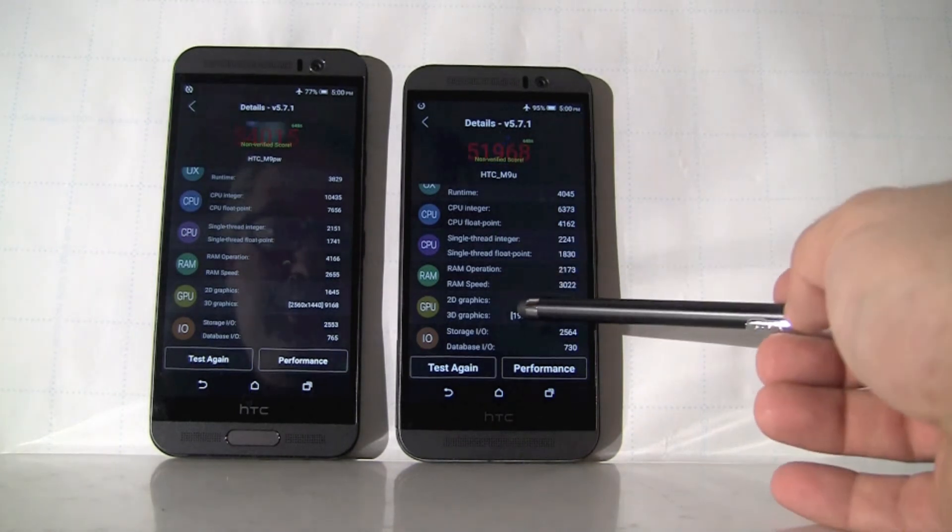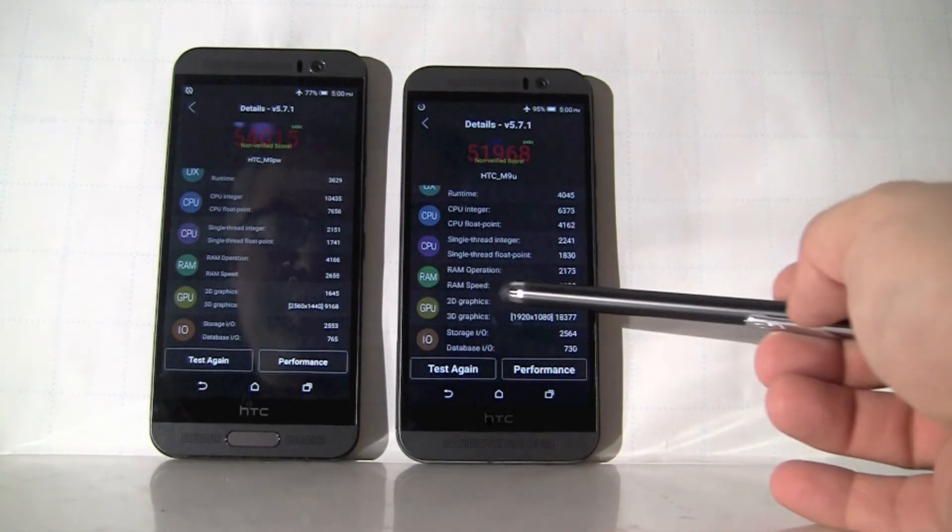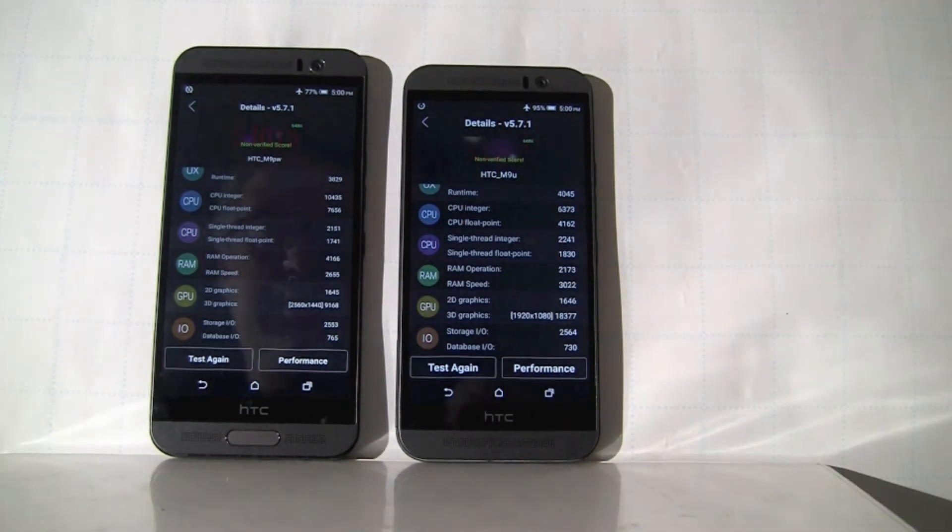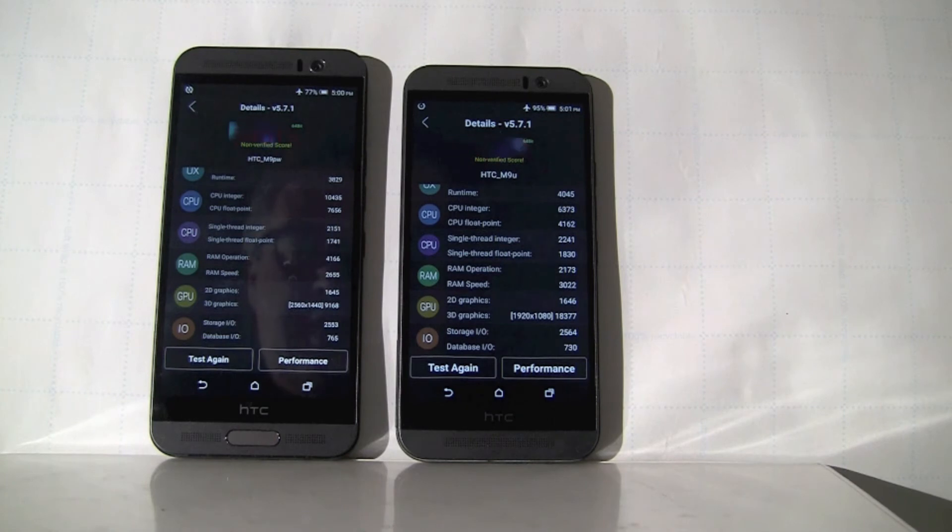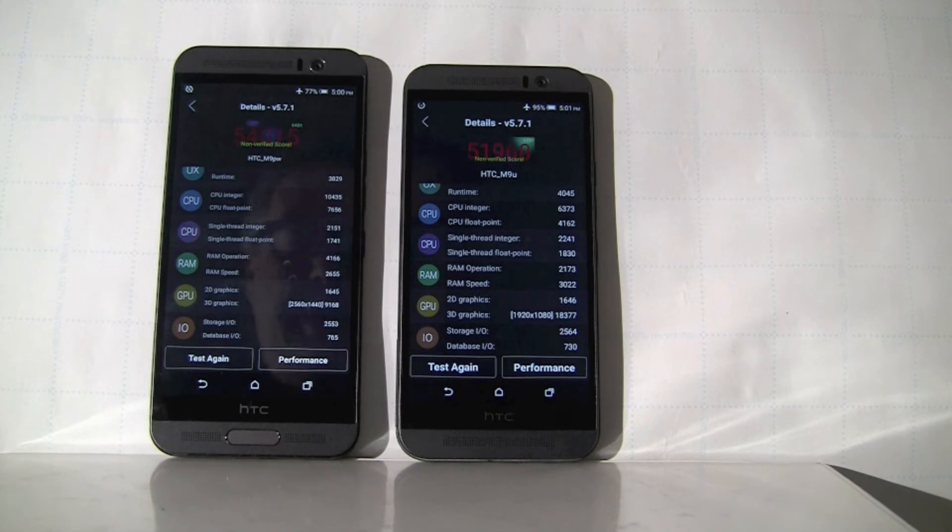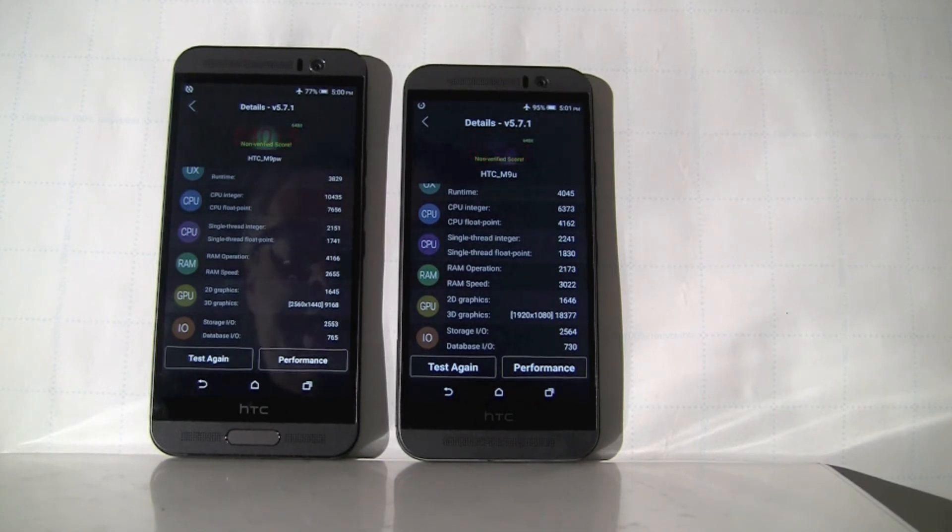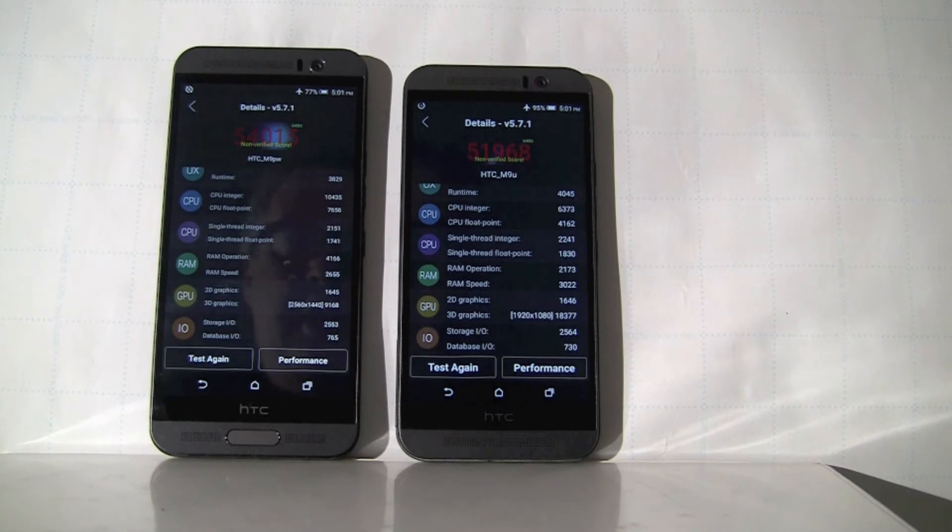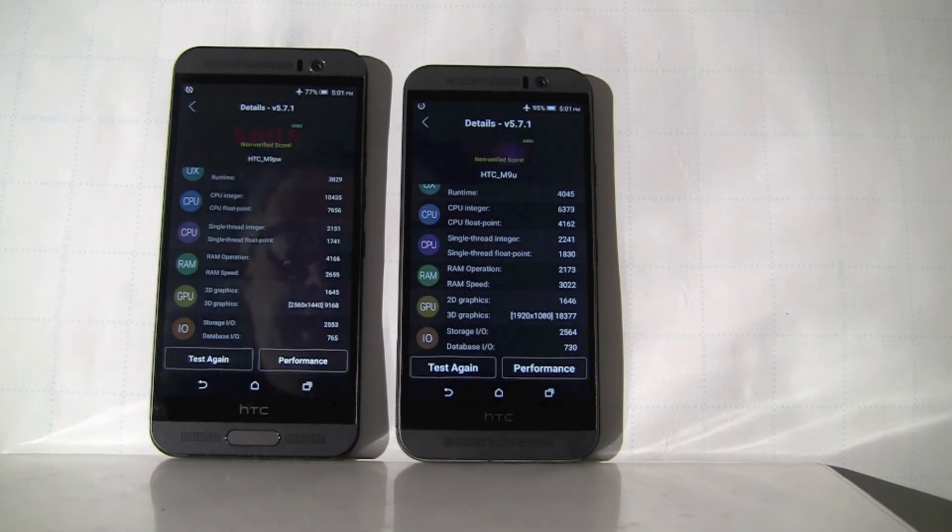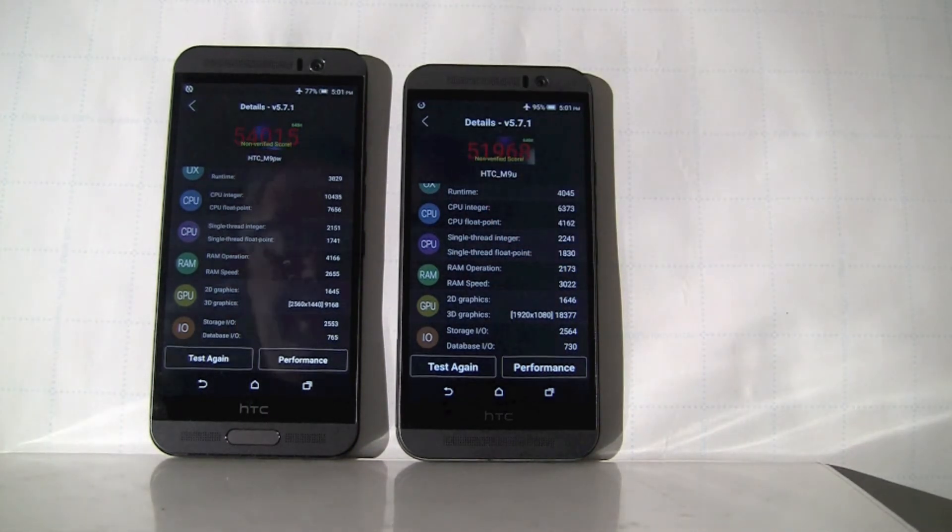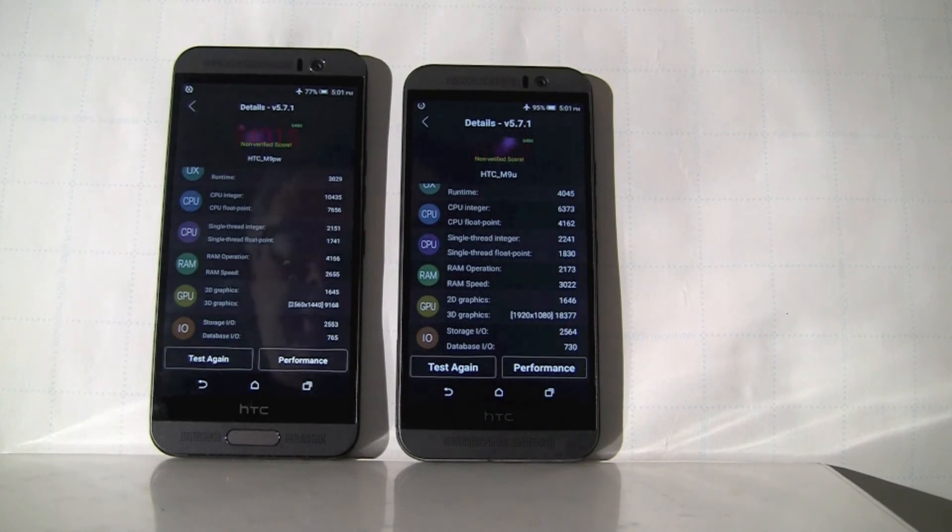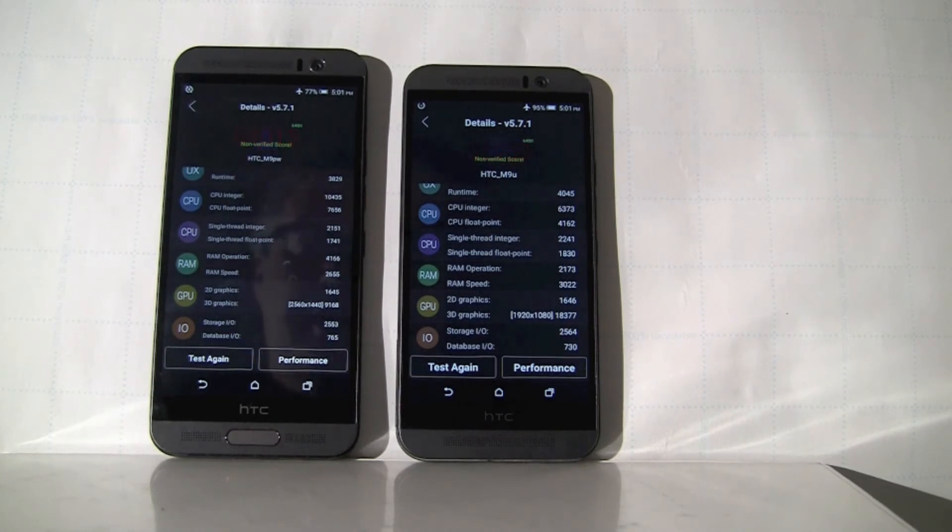Notice again, the resolution is different. This is a higher resolution screen than this one. This may affect the calculation. The other thing that most likely will affect the calculation is that we know that Snapdragon 810 is advertised as a CPU that can process, its graphics processor can process up to 4K video. Versus the Helio X10 is not designed for 4K, it's designed for up to Quad HD, which is what this device has.